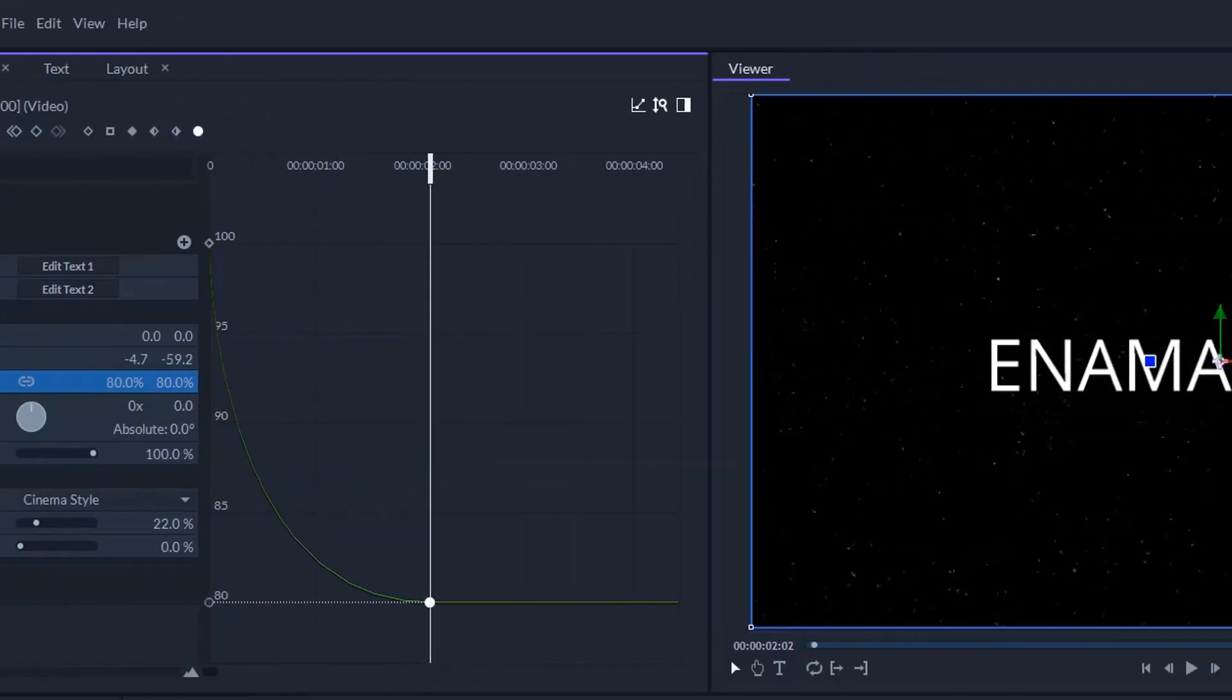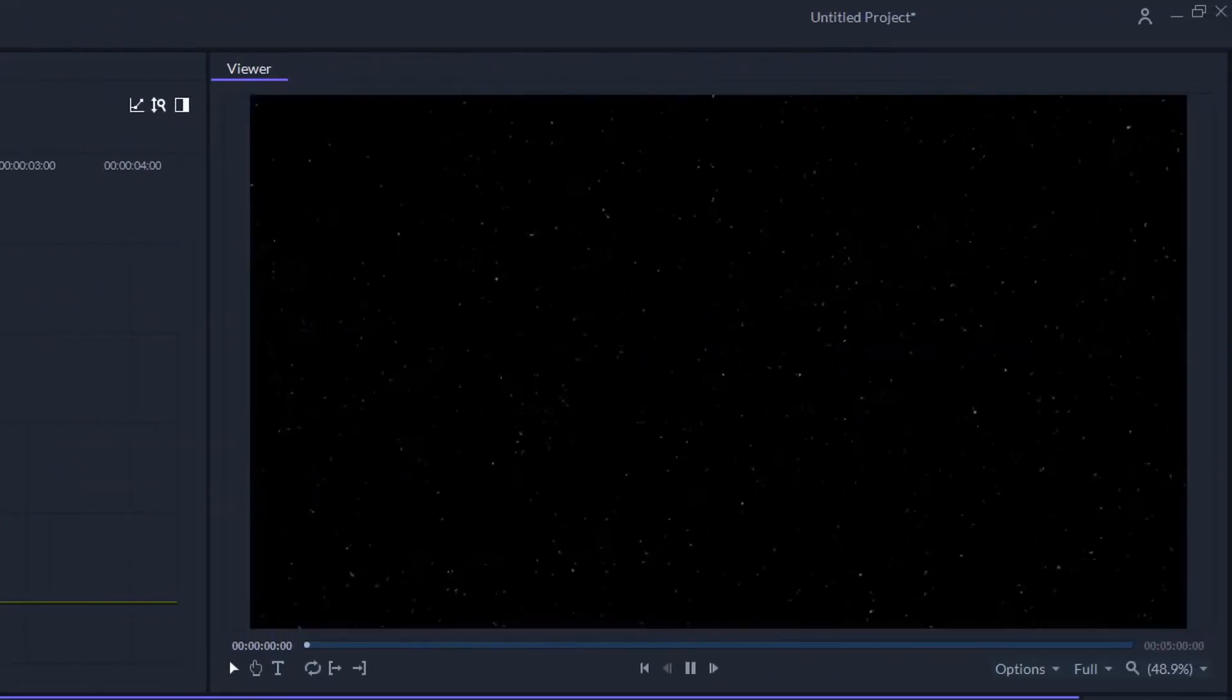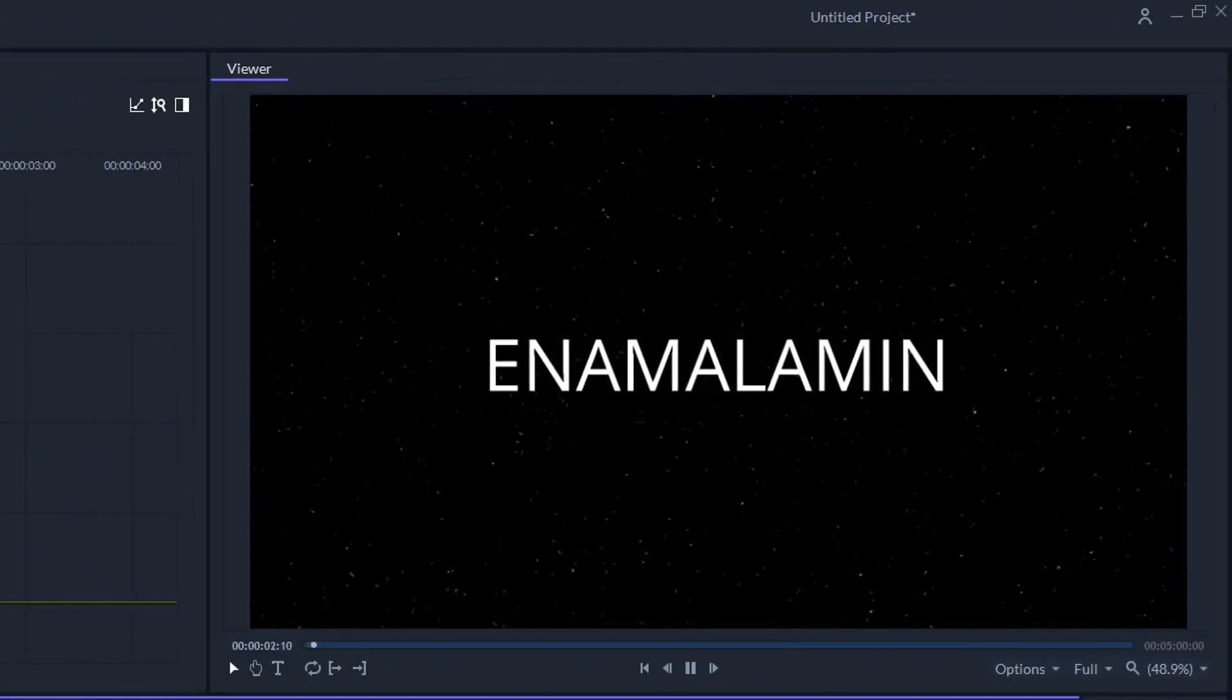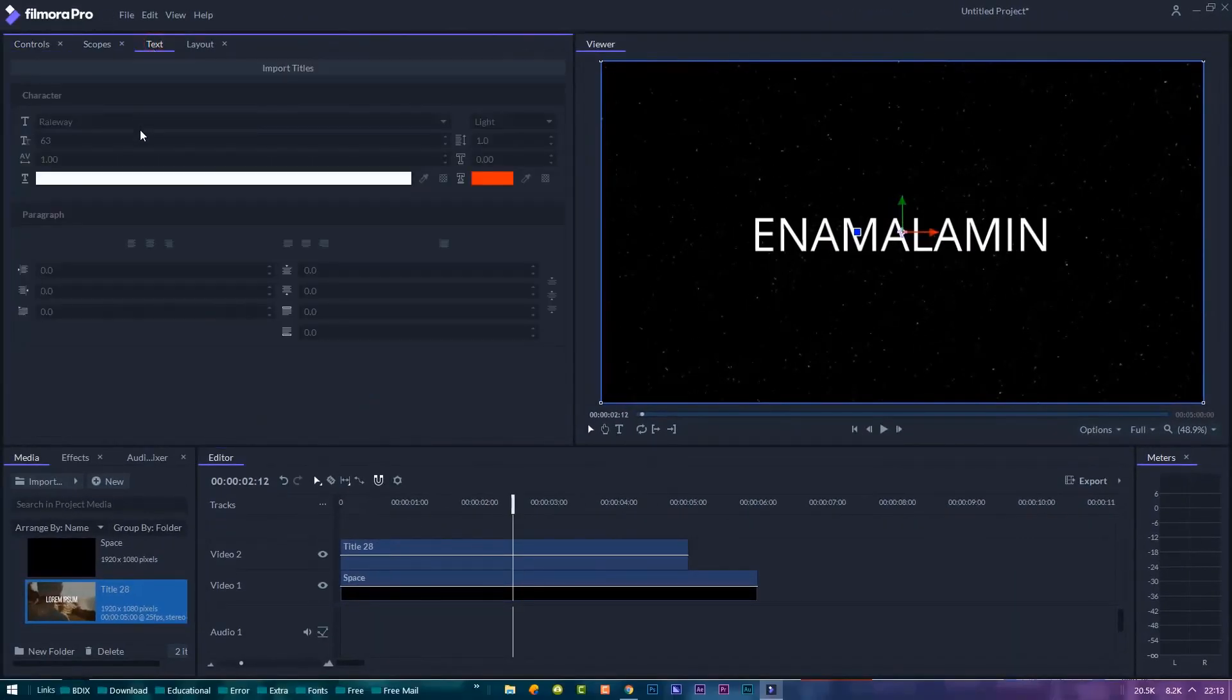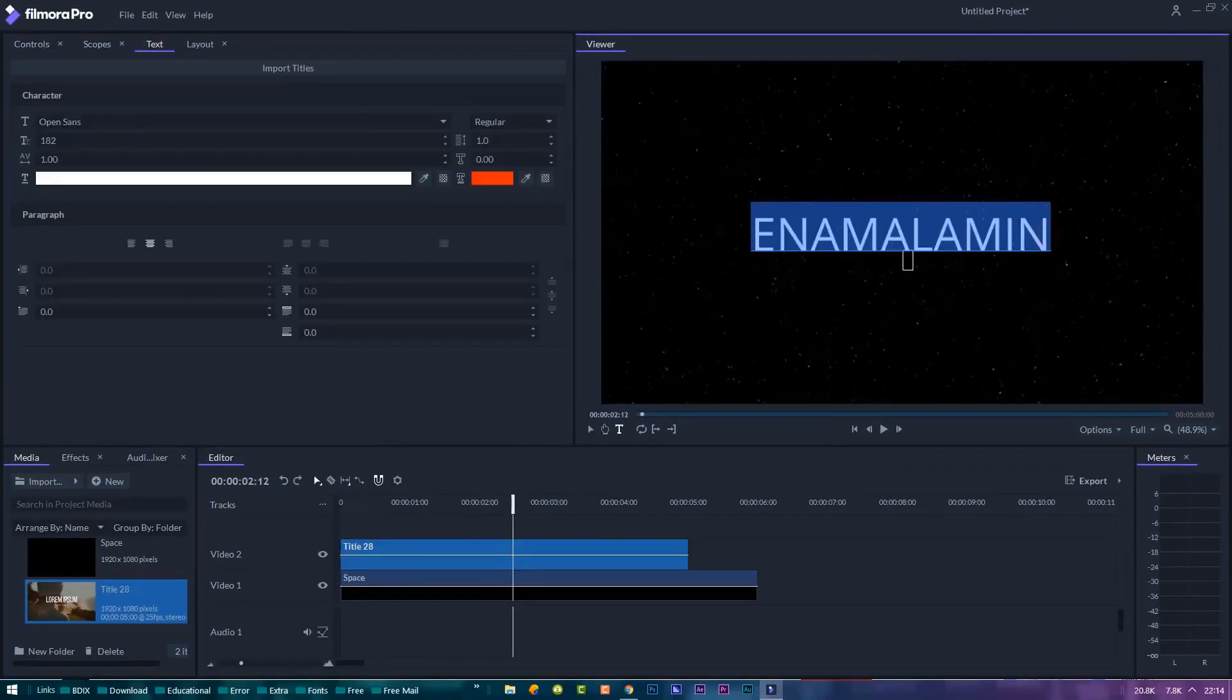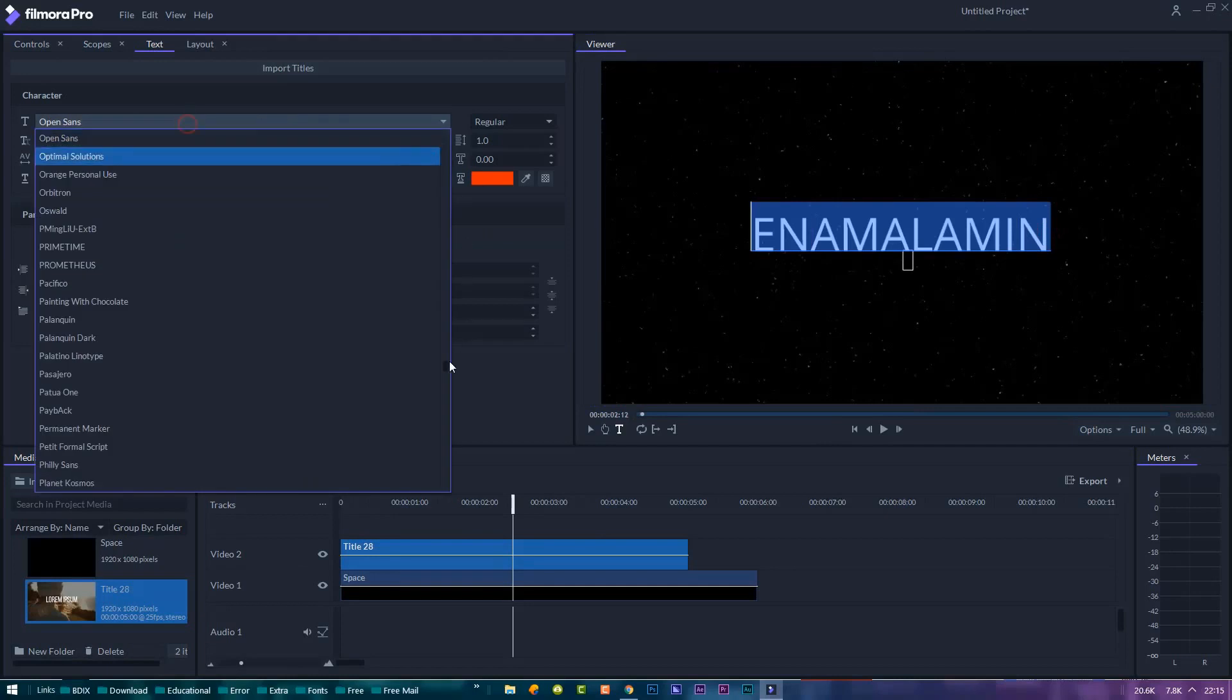Under the text panel, change the font to a nice impactful font like this one.